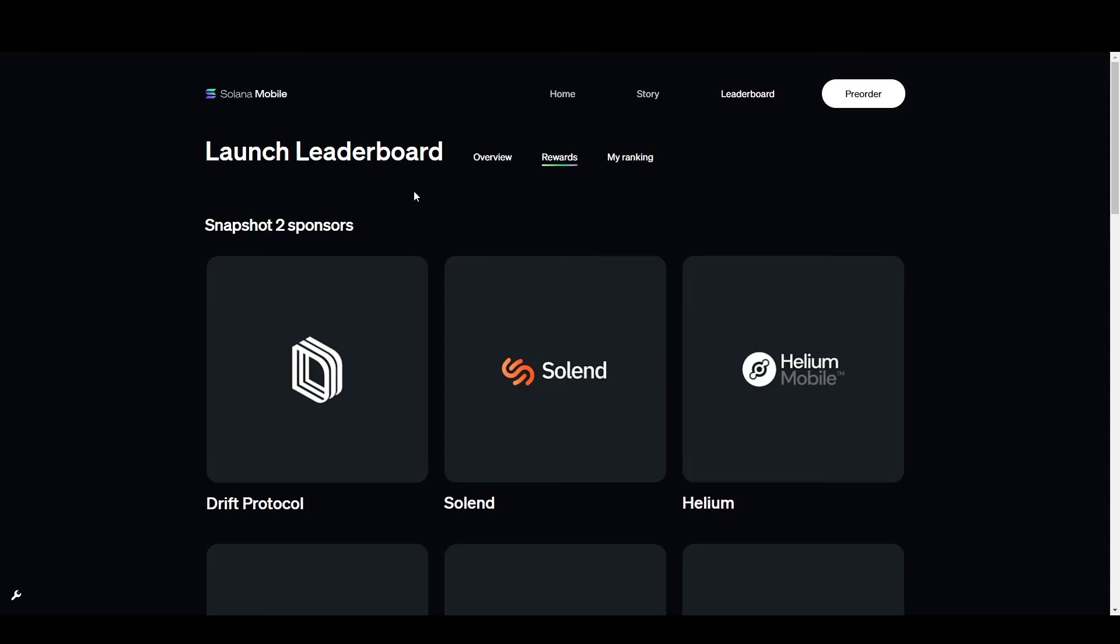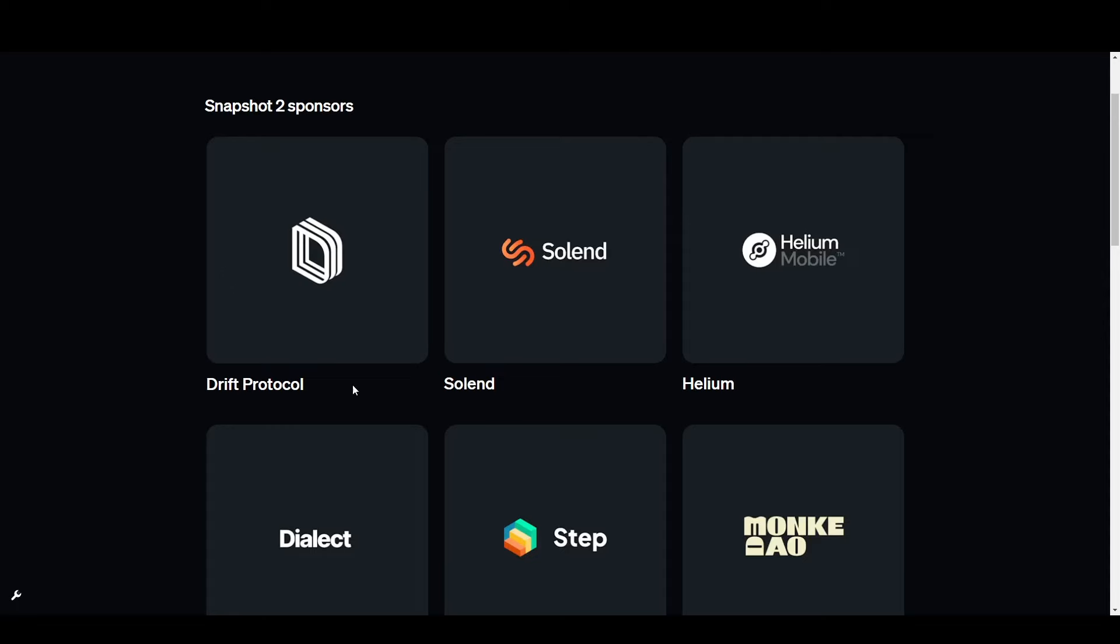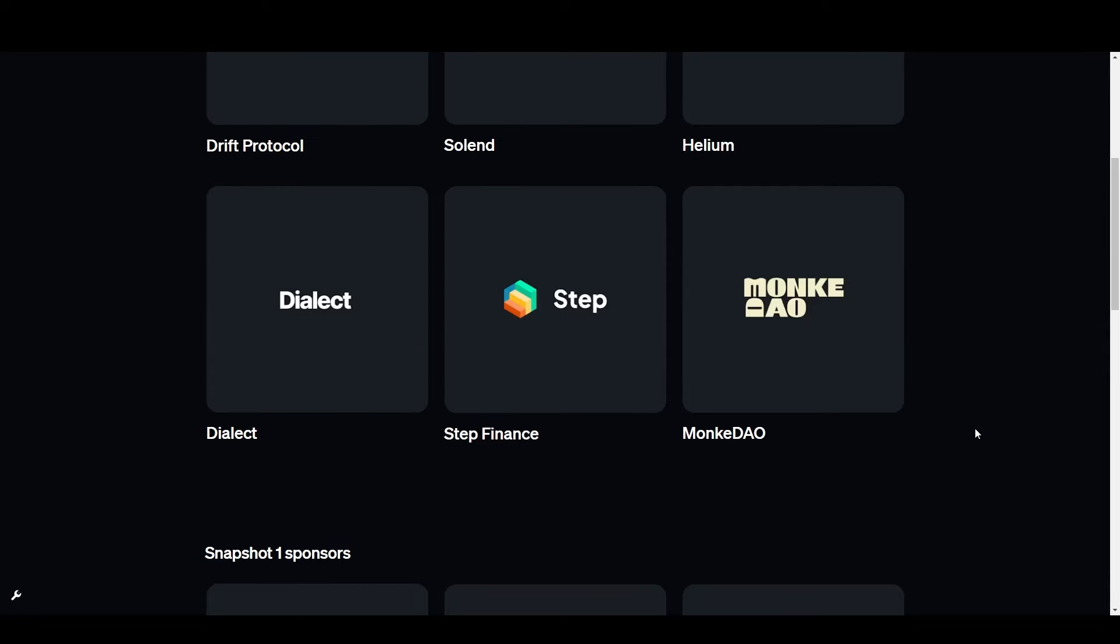Solana mobile was running something called snapshots. That basically means if you get in early, you can partake in all the snapshots. If you're getting in now, the snapshot 2 has already passed, but there's going to be a third snapshot and different companies, dApps, applications, tokens built on top of Solana can sponsor these snapshots.